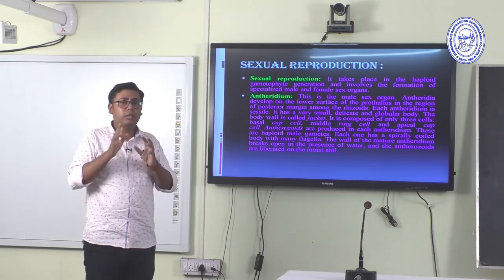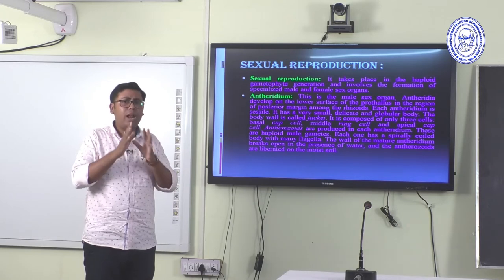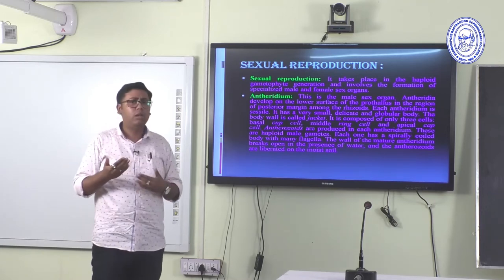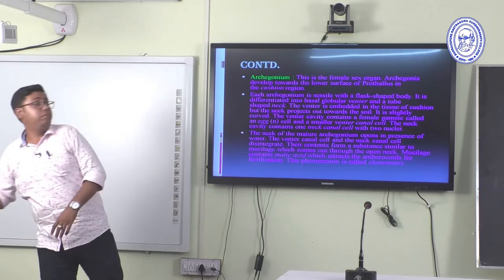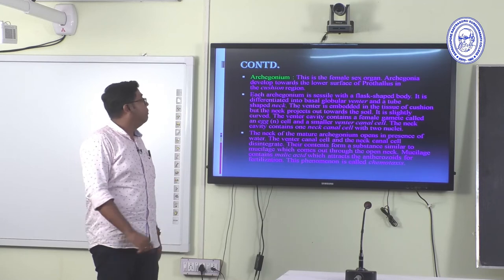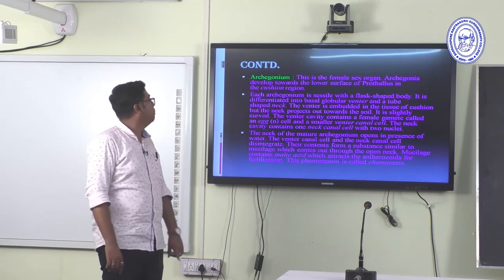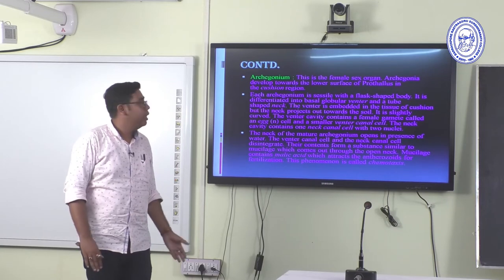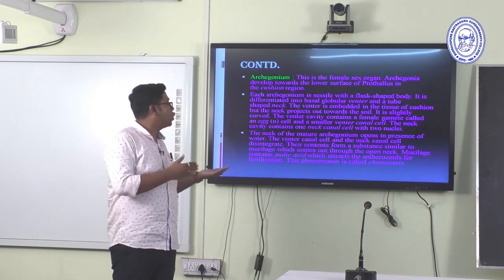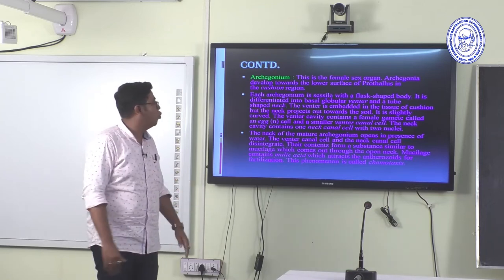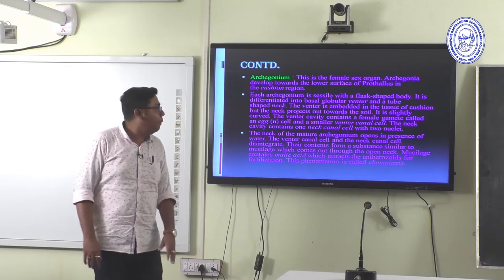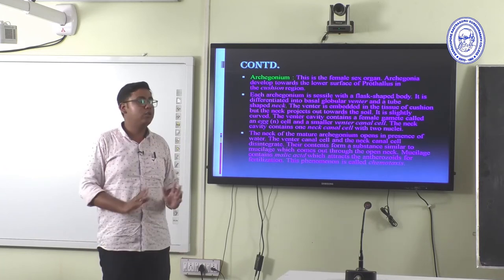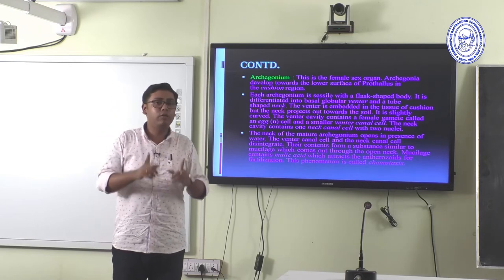Antherozoids have multiple flagella, which allow them to move in water at the time of fertilization. Archegonia are the female sex organs and develop towards the lower surface of the prothallus in the cushion region. Each archegonium is sessile with a flask-shaped body differentiated into a neck. At maturity, the archegonium opens in the presence of water, and the ventral canal cell and neck canal cell disintegrate at fertilization.